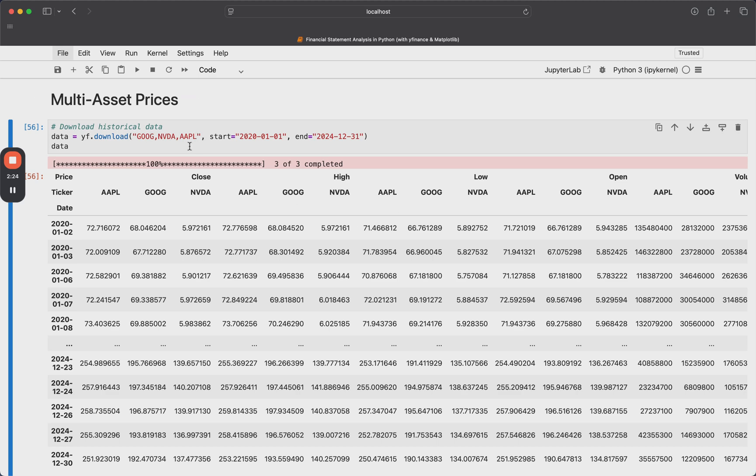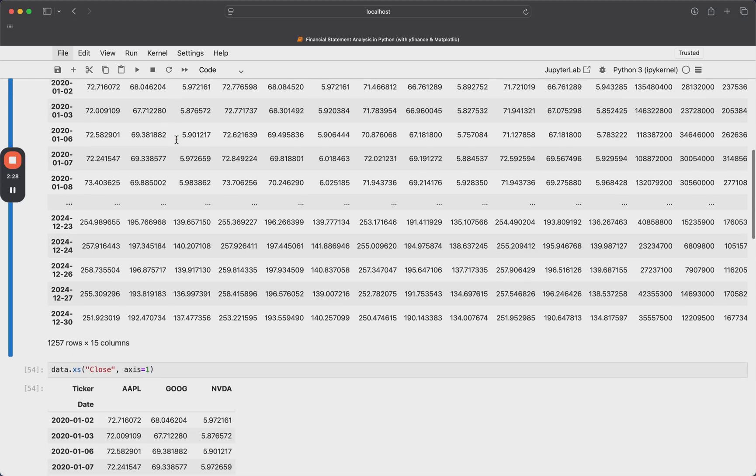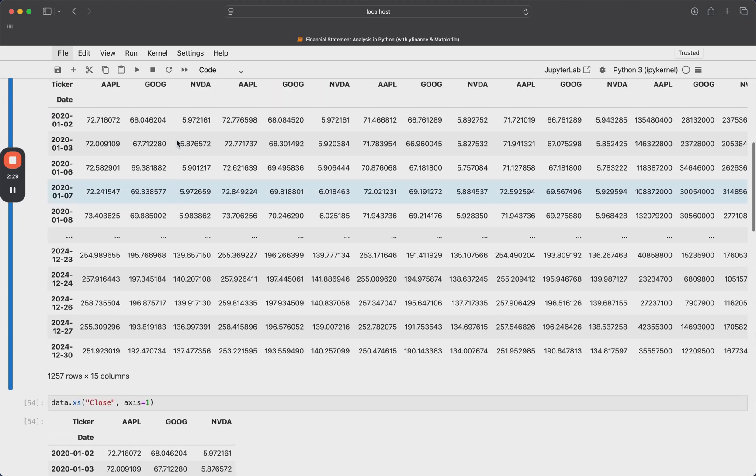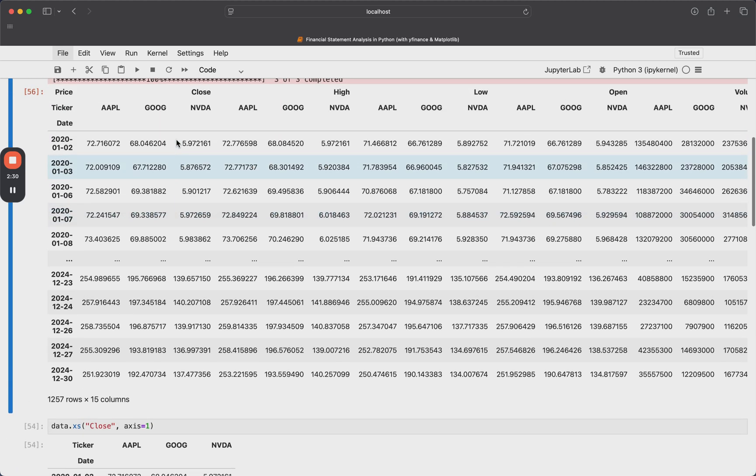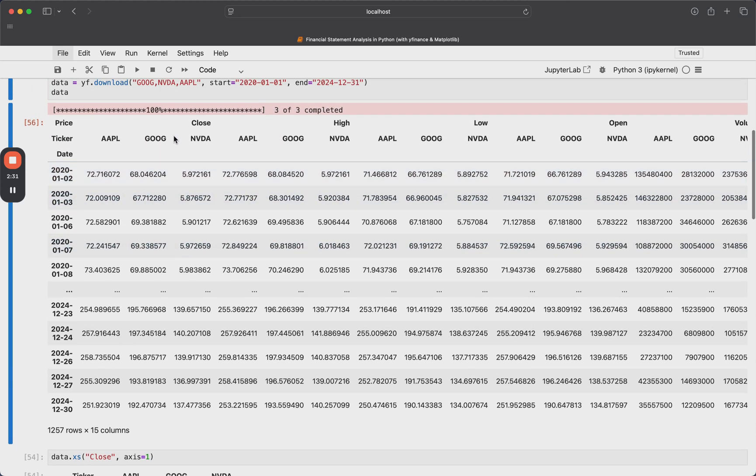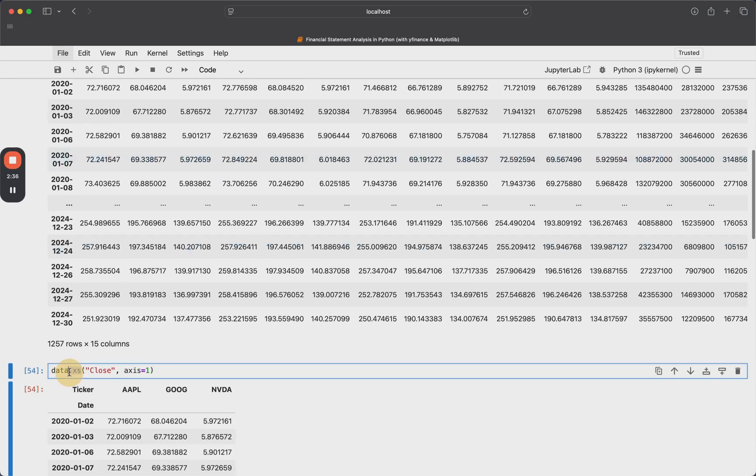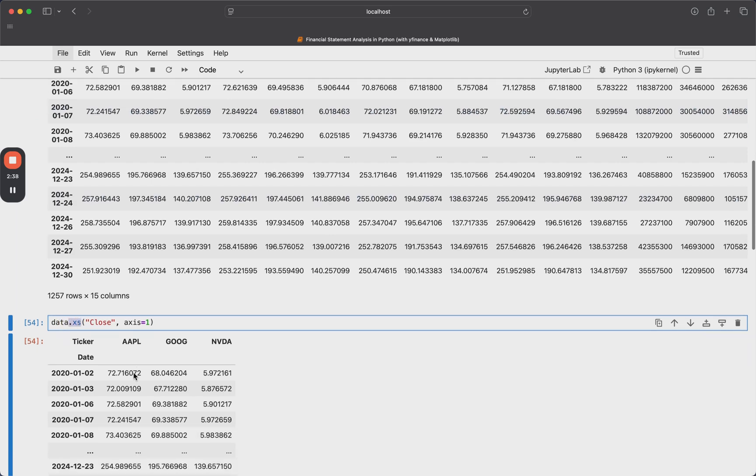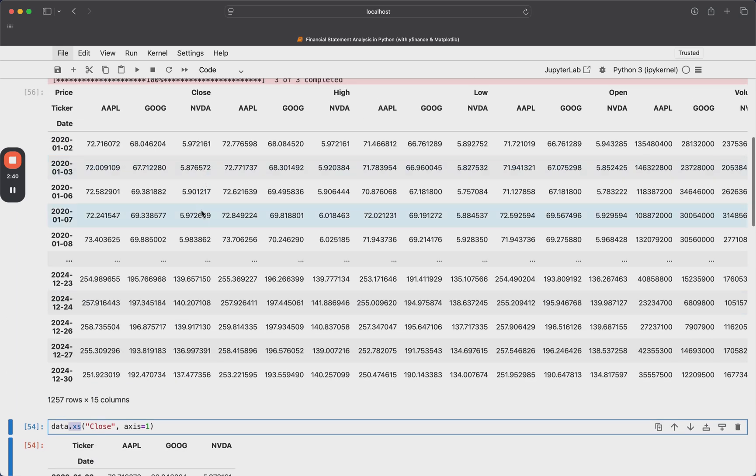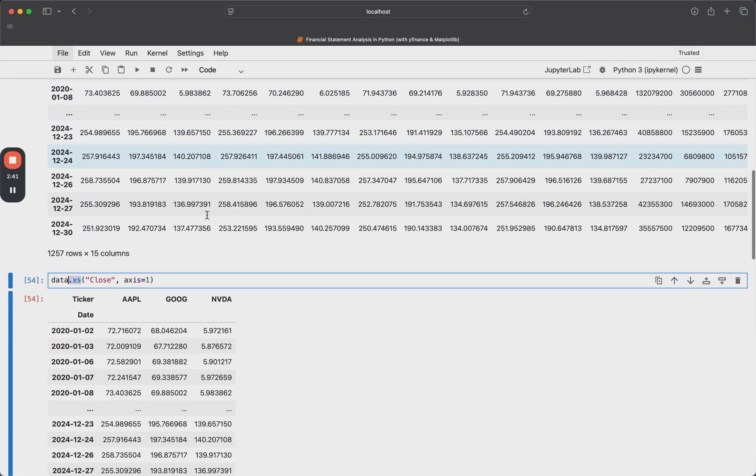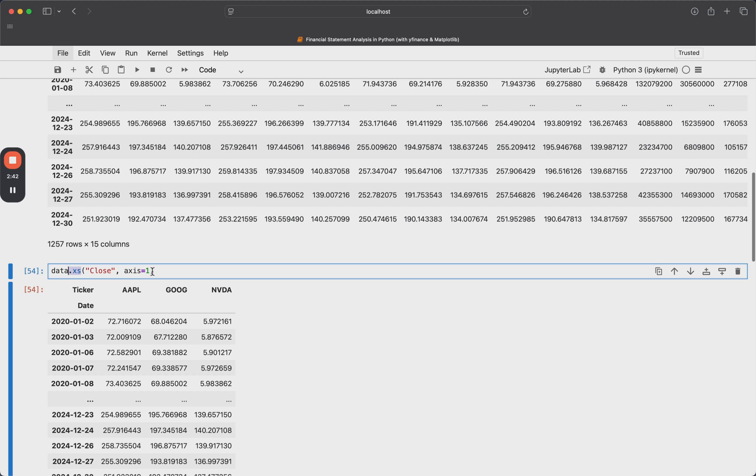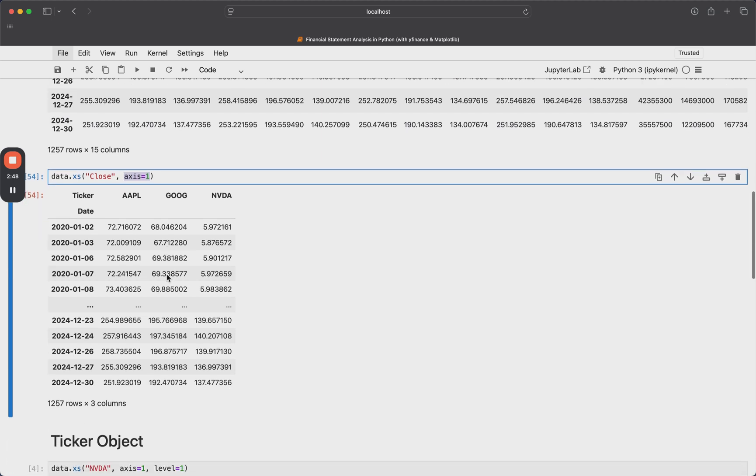And there's really no limit to this, I could put 10 things here, 20 things here, and it'll run pretty quickly. Now, something I might want to do pretty often is just look at the close prices for all three of these stocks. And I can do that by using this XS function, which stands for cross section. So it's in the flag access equals one, to take that cross section across the columns.